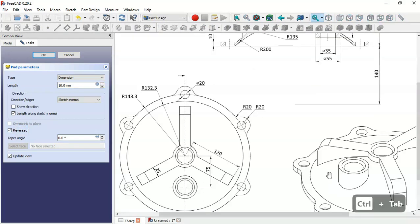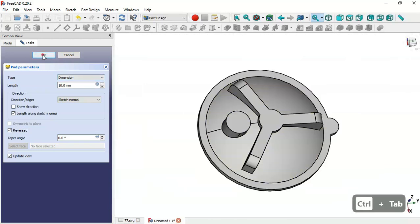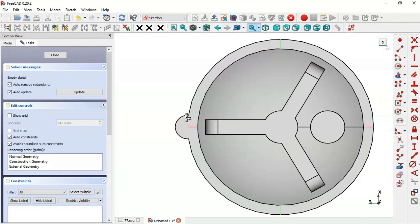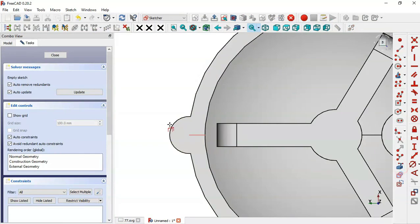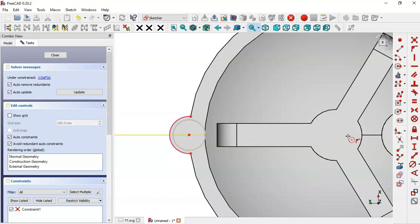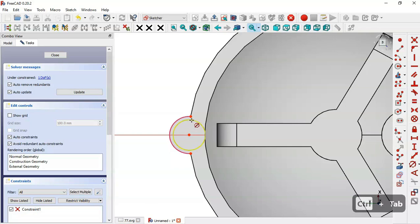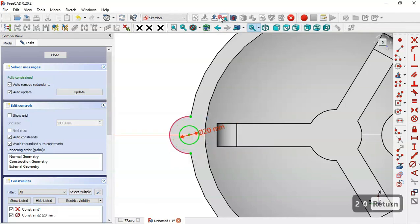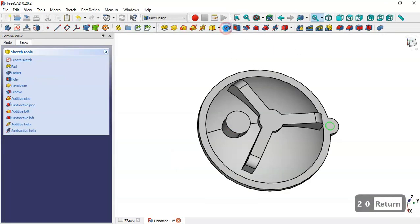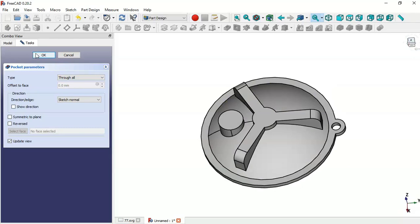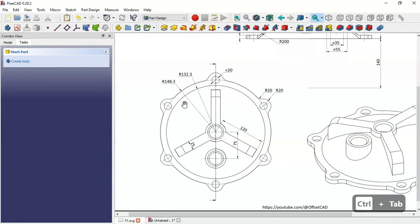Leave the sketch, select the Pad tool, enable Reverse, and set the length to 10mm. Click OK. Now select this face again and create a new sketch. Extract this edge using the External Geometry tool, then draw a circle with a diameter of 20 to create a hole. Leave the sketch, select the Pocket tool, and change the type to Through All — now we have a hole.